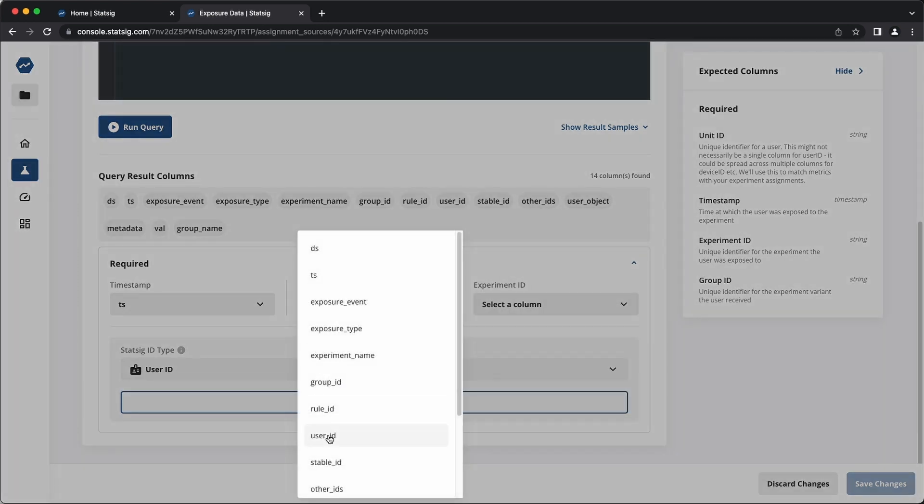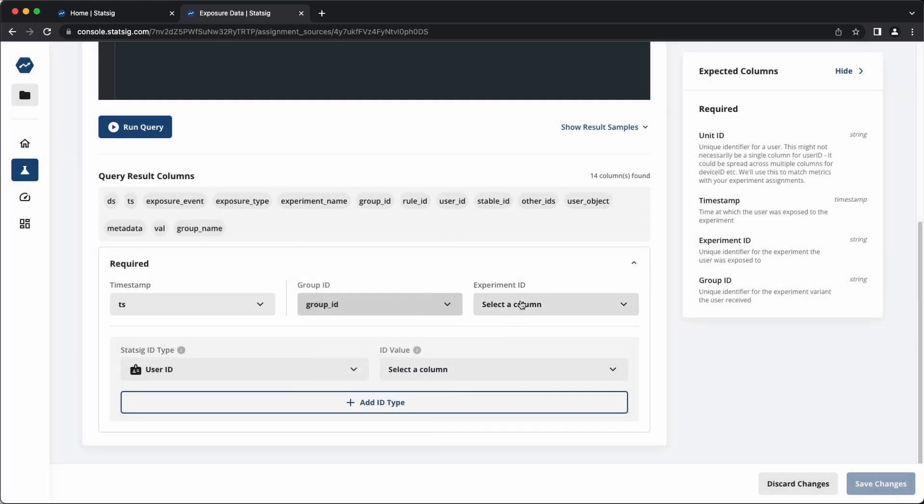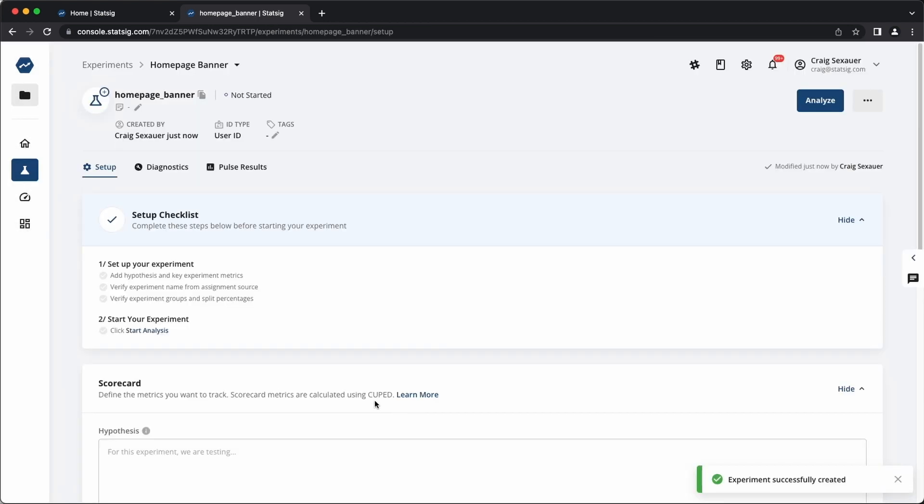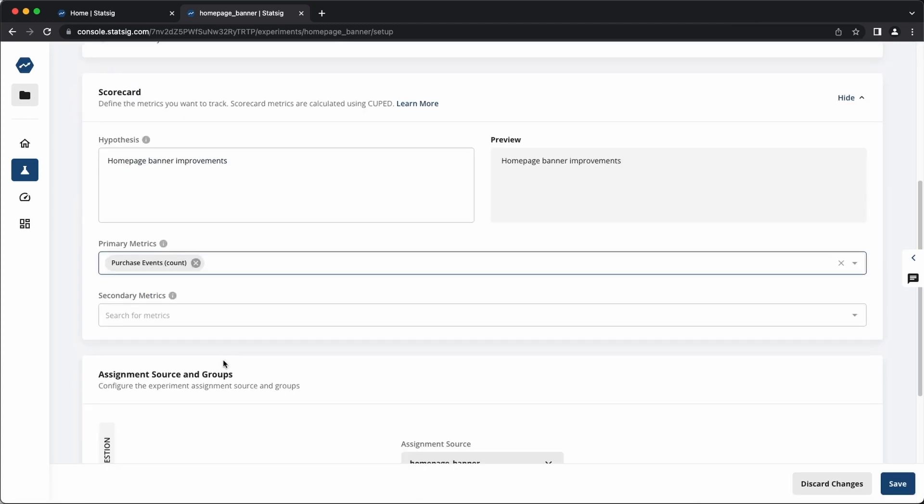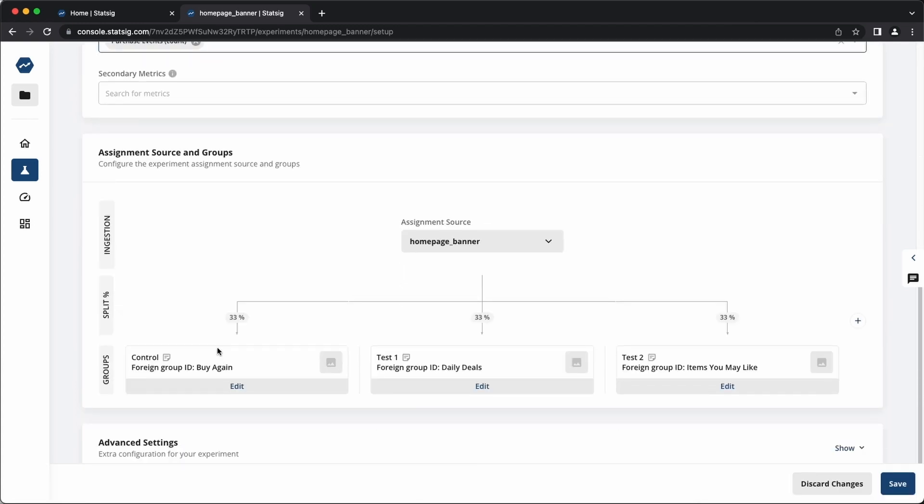Once you've set up your exposures, analyzing the experiment is easy. You can load the experiment page, set up the hypothesis and the metrics you want to analyze, and click start. You'll have results in minutes.